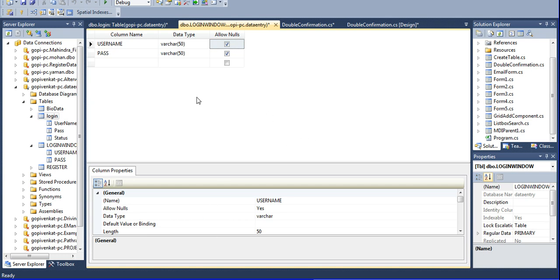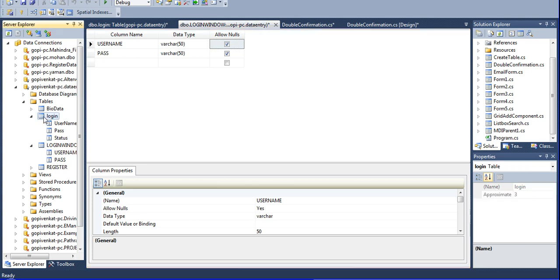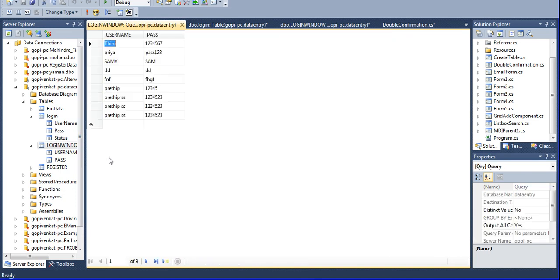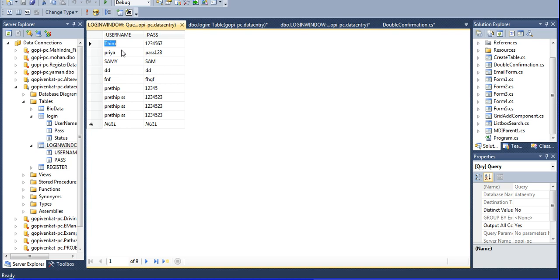You did not create the primary key to this data table because I have some data in this login window. Some data is available in this database. The same name is also available. If you are using this primary key for username, you can't create it when the same ID already exists in the database.